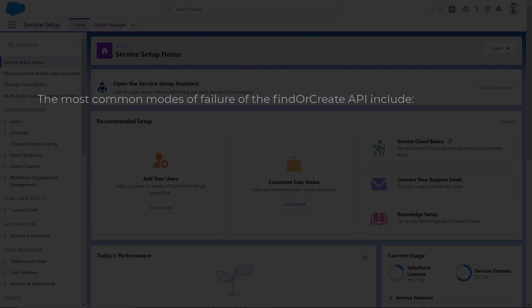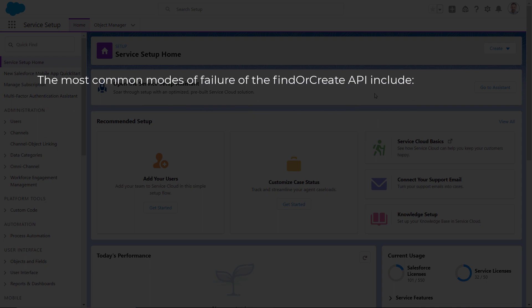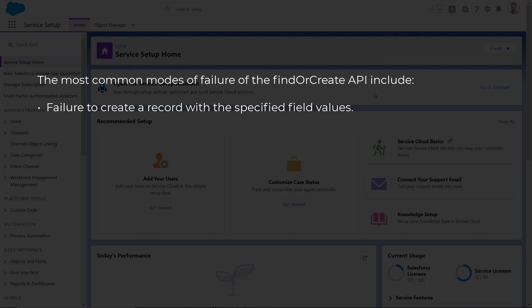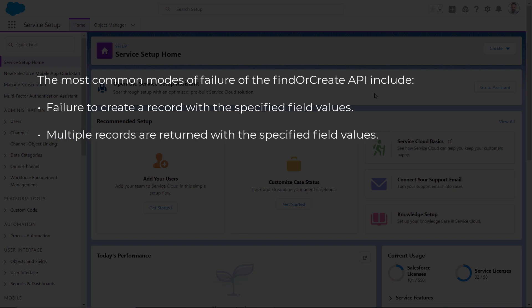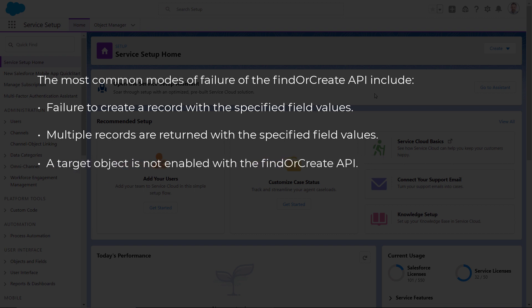The most common modes of failure of the Find or Create API include failure to create a record with the specified field values, multiple records are returned with the specified field values, and a target object is not enabled with the Find or Create API.